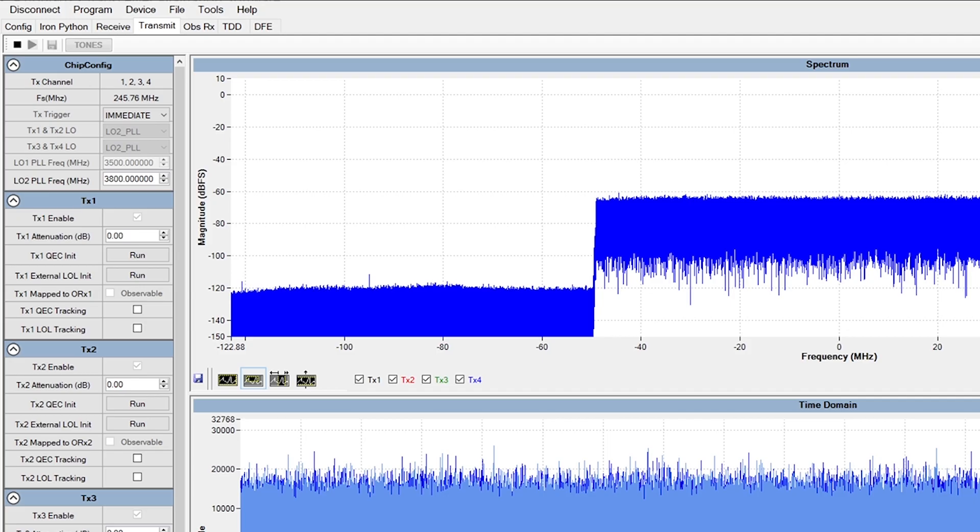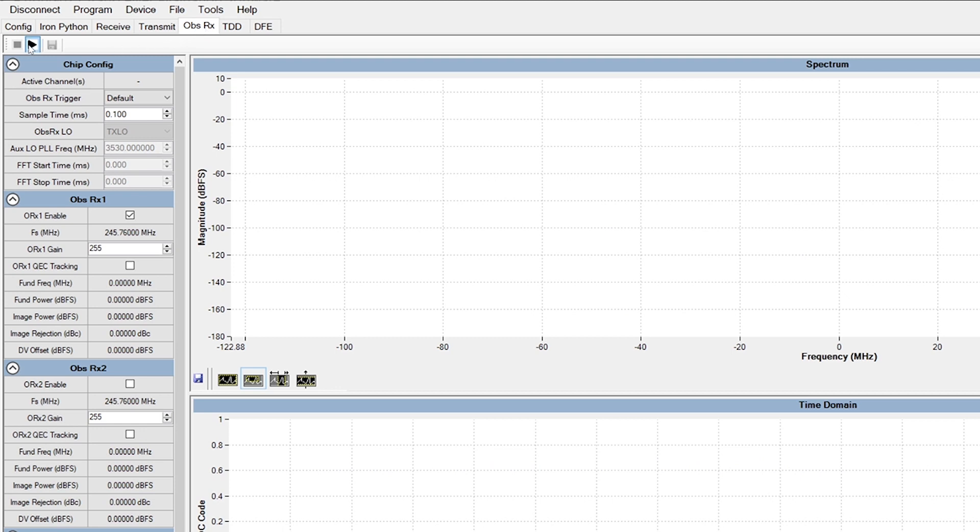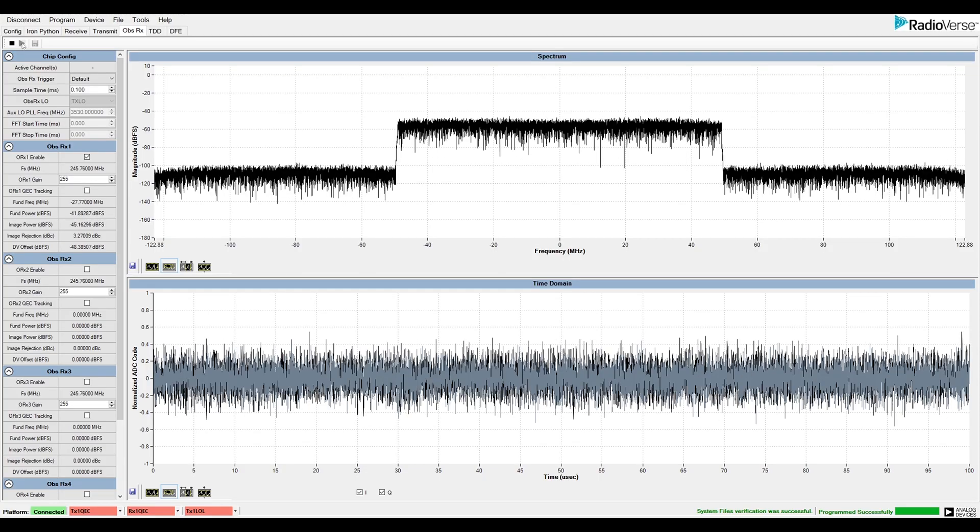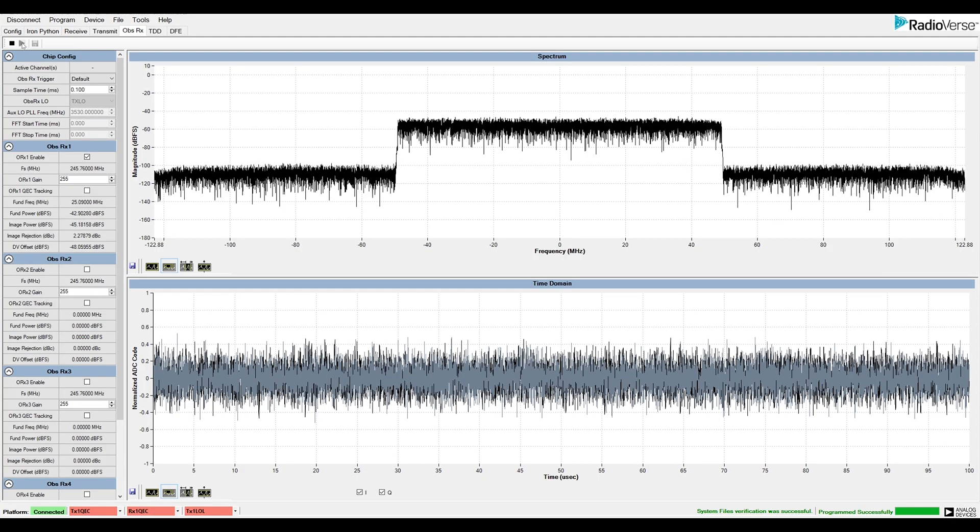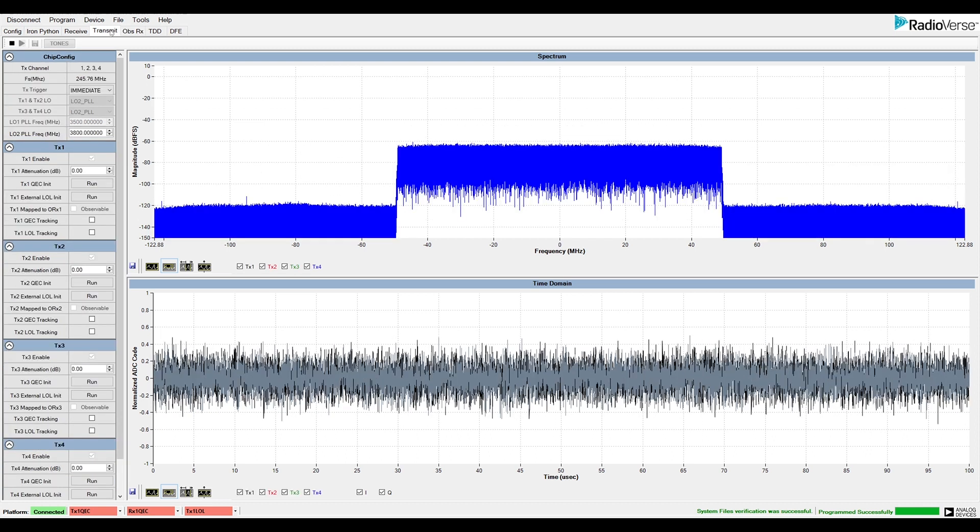Let's move to the OBSRx tab. Clicking Play allows us to view the input signal to the observation receiver. Note that this is the same data that we transmitted.